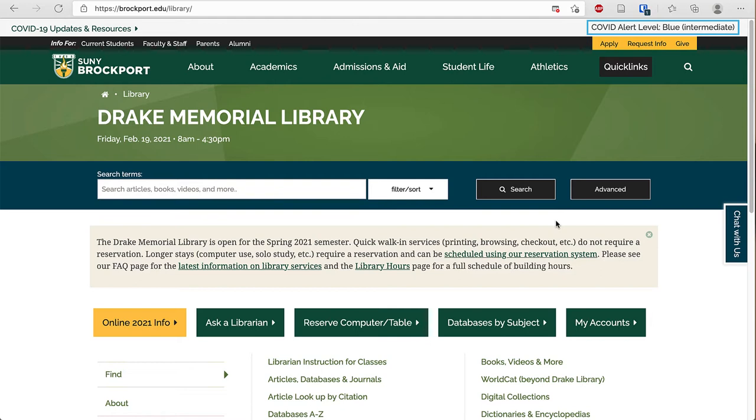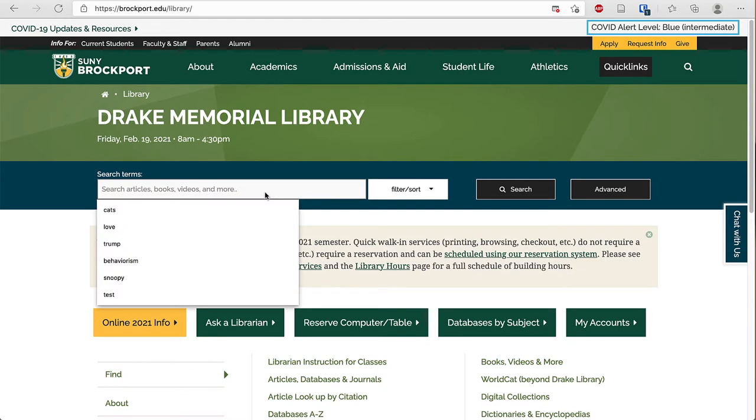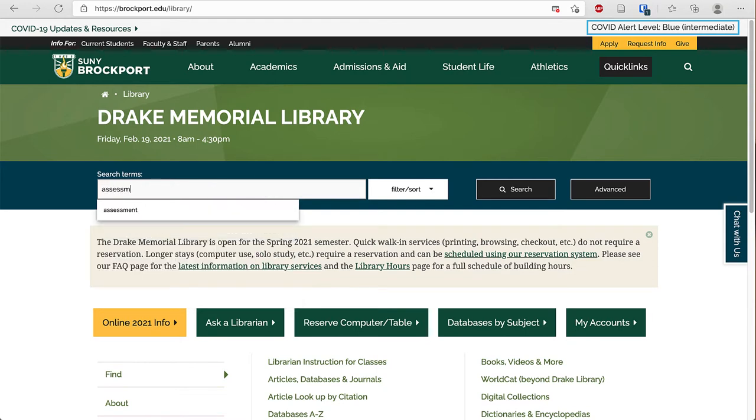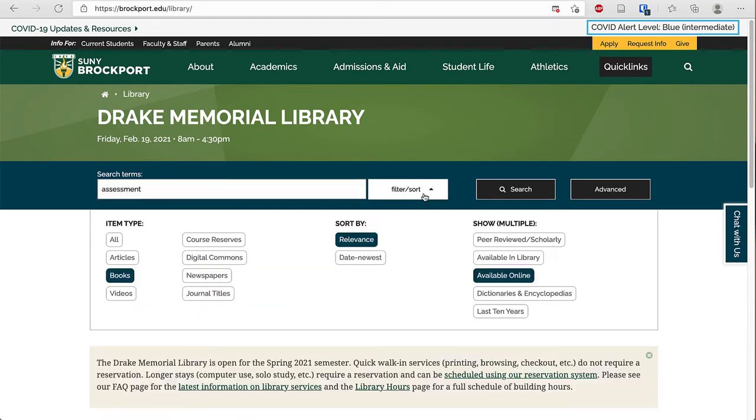Then in the search box in the blue bar type your search terms and then click filter sort. To limit to ebooks we want to make sure books is selected as well as available online. Then click search.